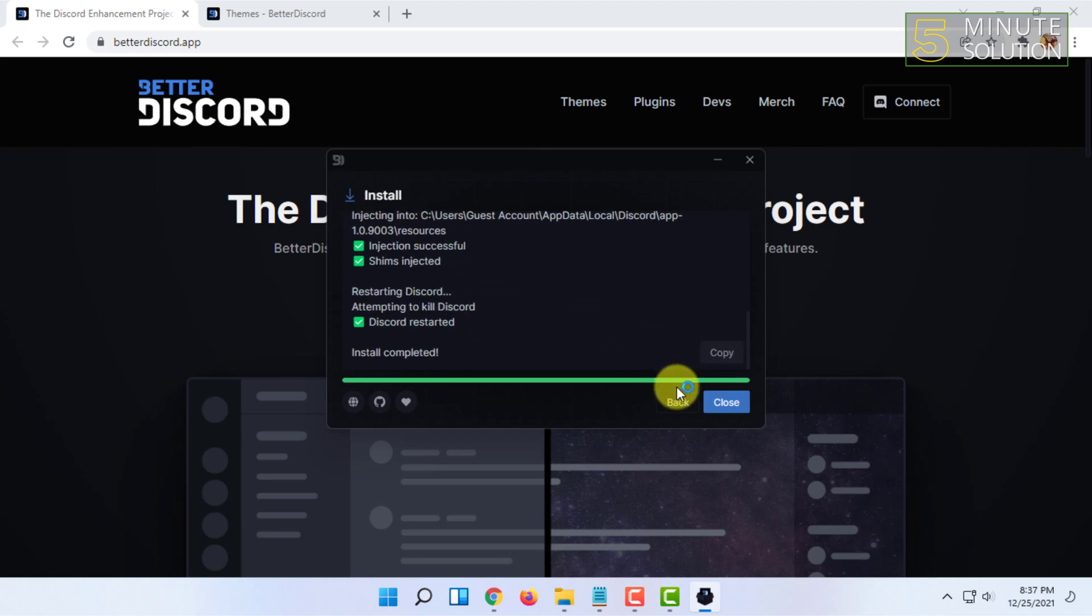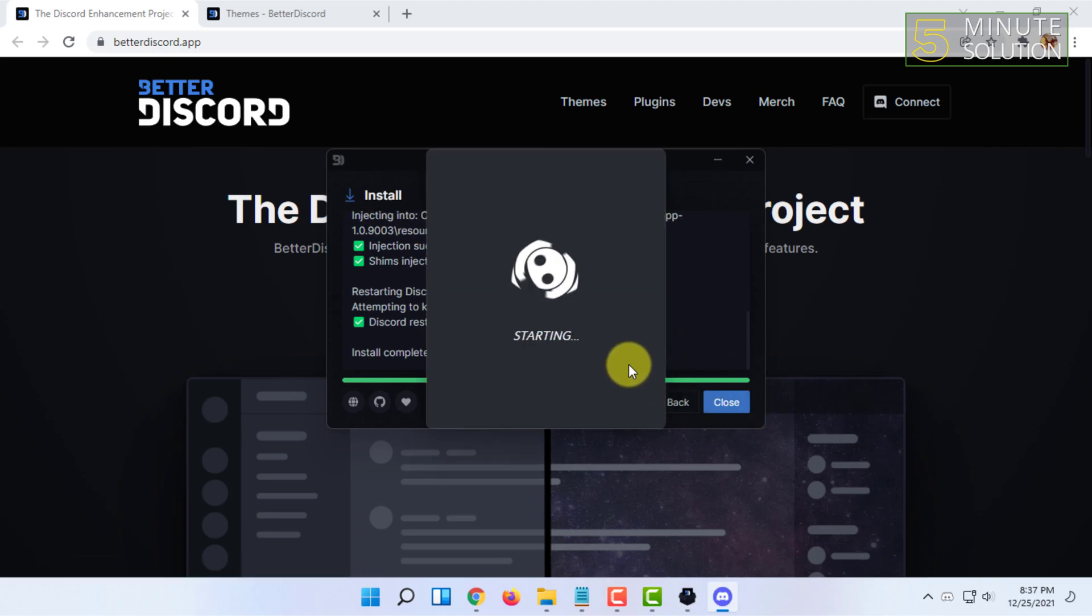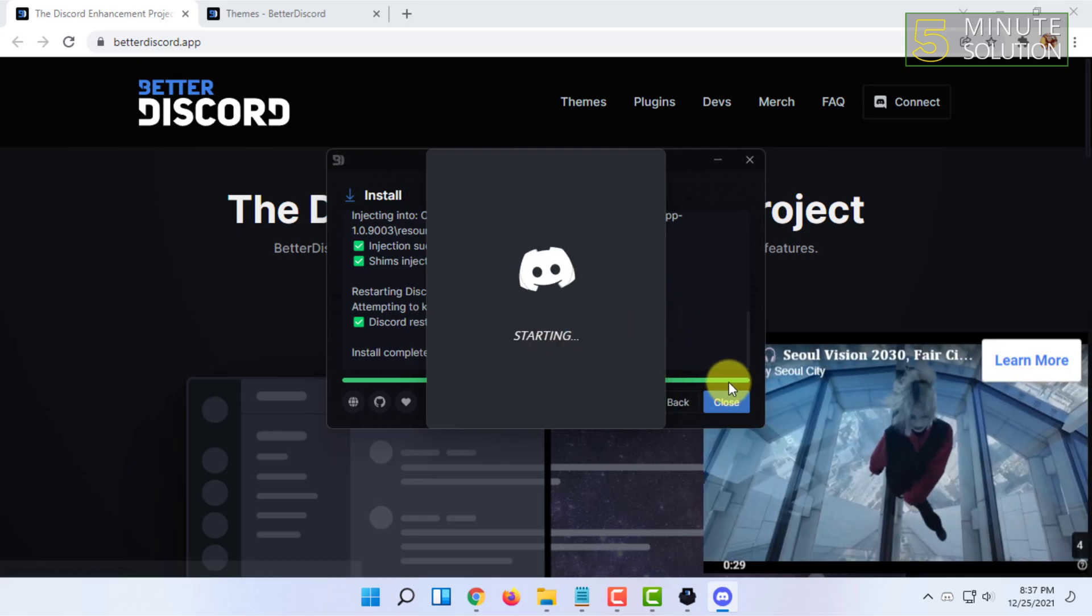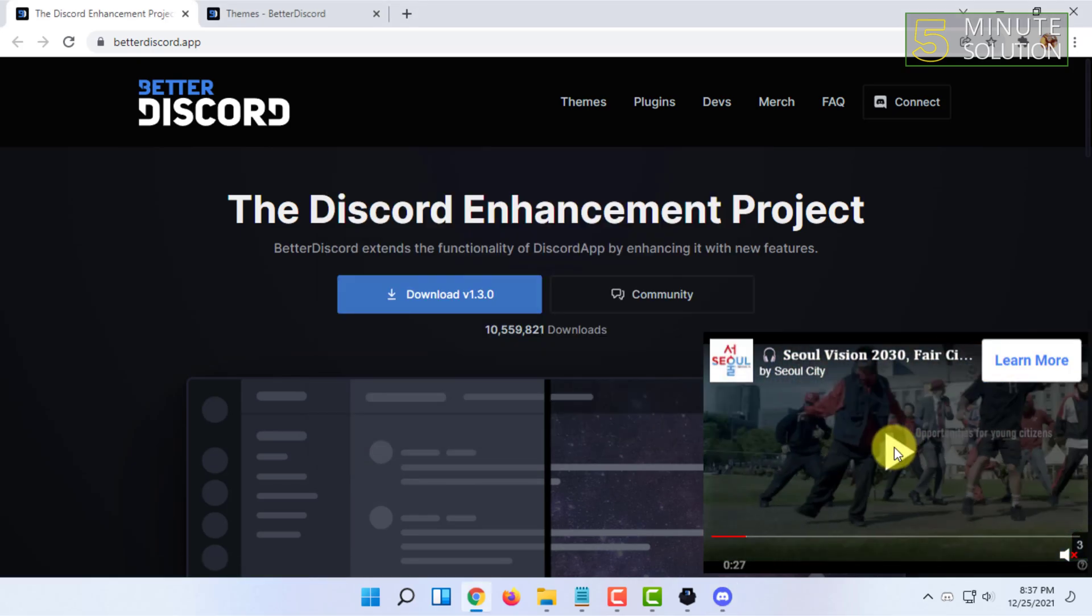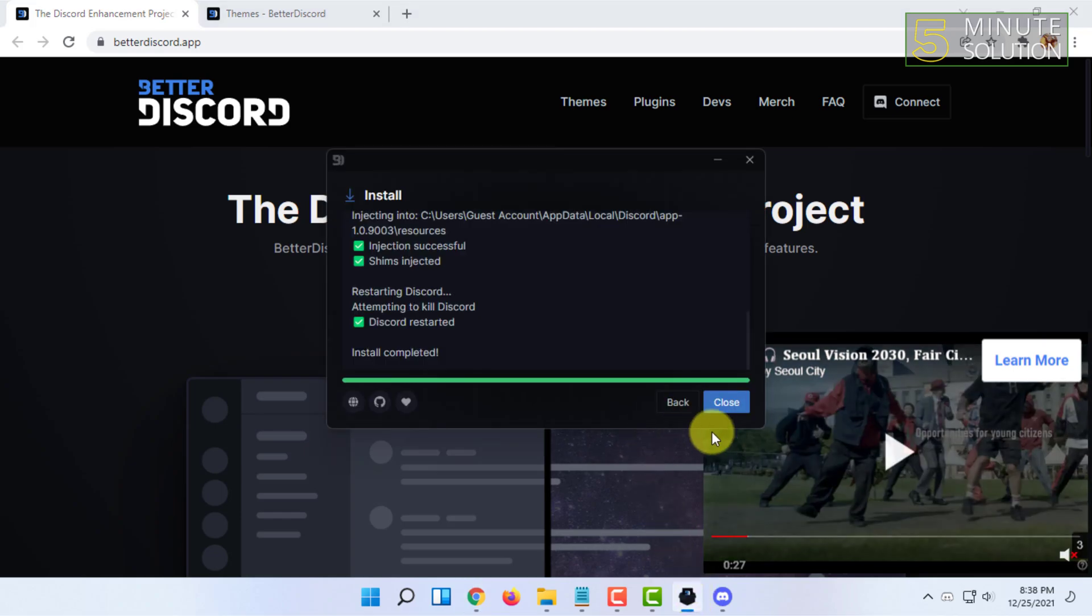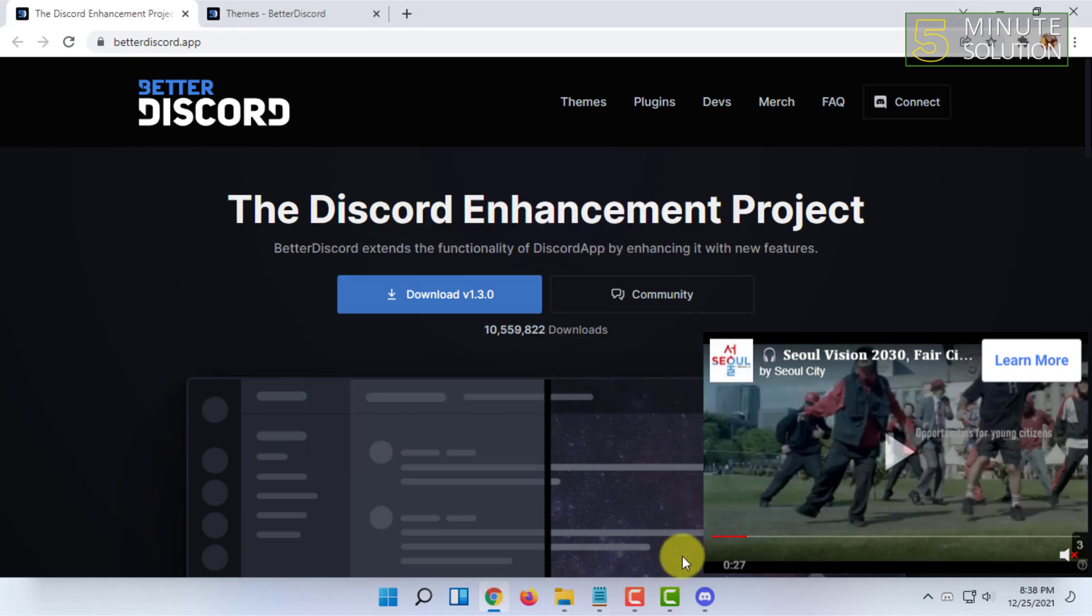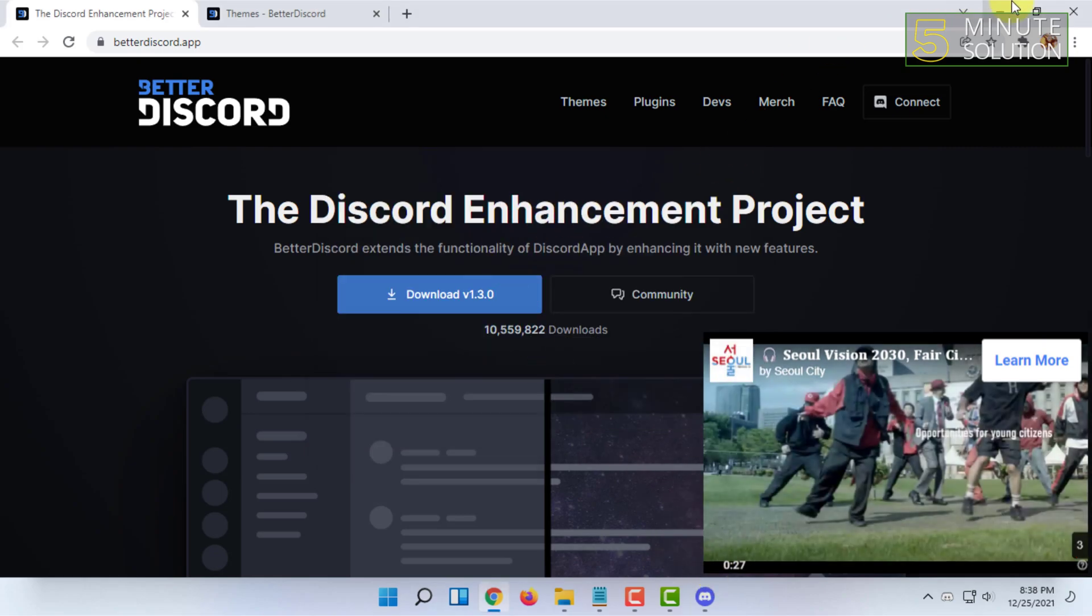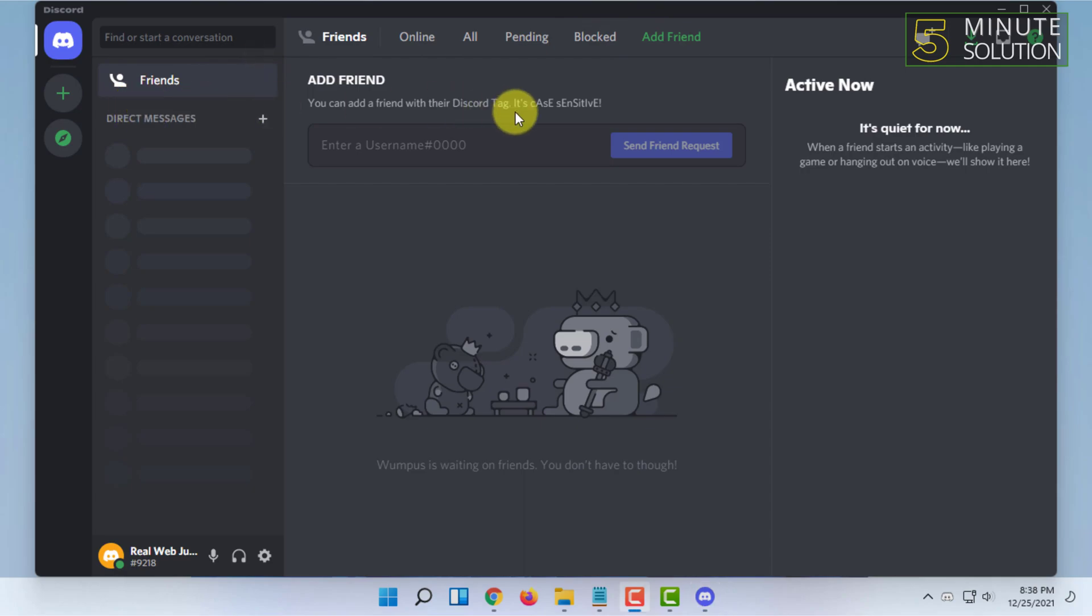Once it gets installed, your Discord will restart itself in your computer. It says install complete. You have to close it.